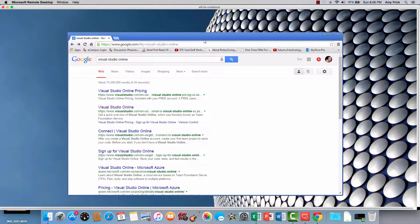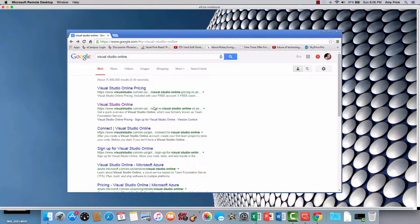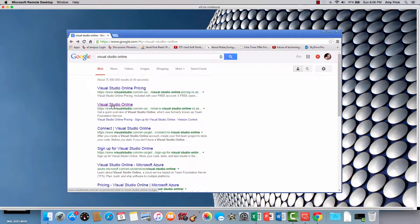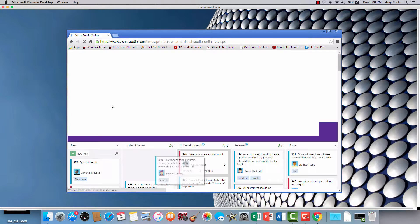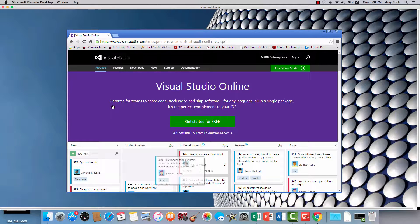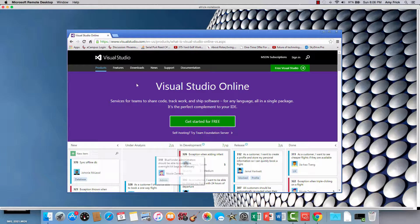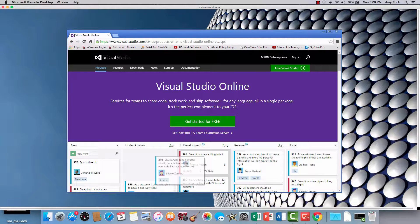So if you look at the browser here, I've brought up Google, and this is the link to the Visual Studio Online. So if you want to go directly to the URL, this is the URL that's indicated.